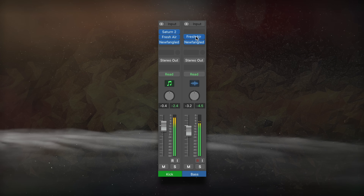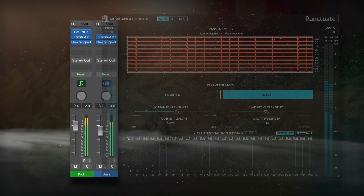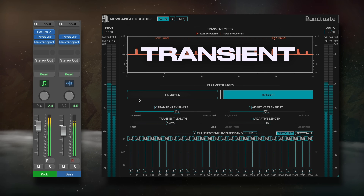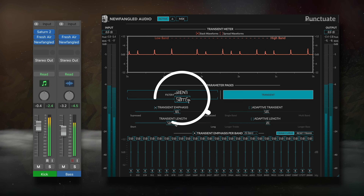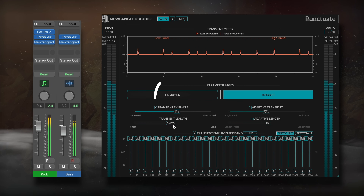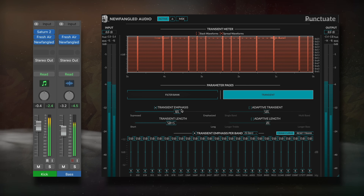Not only can we introduce high-order harmonics with exciters, but we could also emphasize the harmonics and overtones that are already present with transient expanders. The majority of high frequencies in a kick and a bass occur within the first roughly 50 milliseconds — during the signal's attack and decay. By introducing a mild transient expander, we amplify these frequencies again, increasing the distinction between these two instruments.